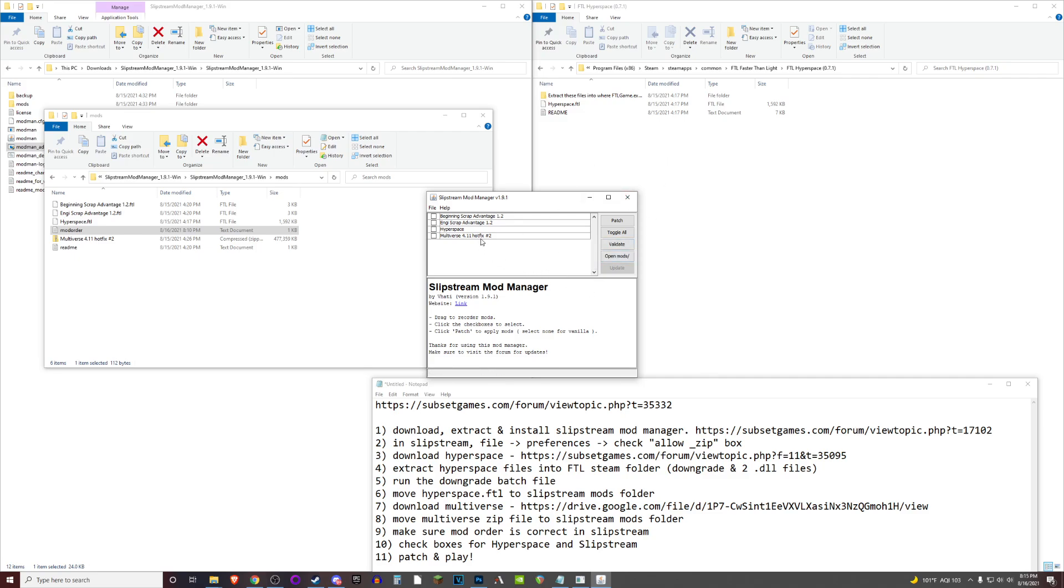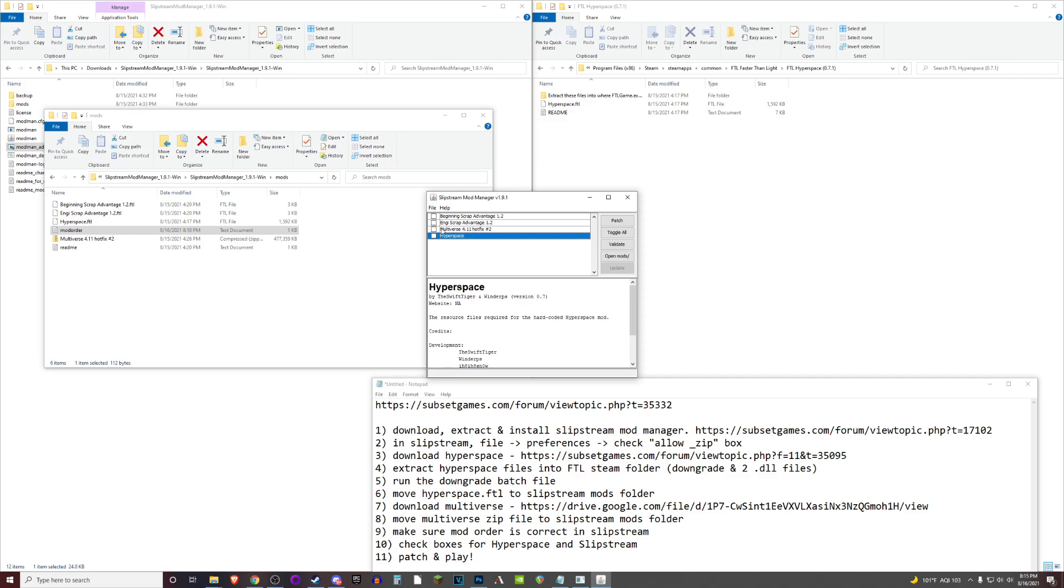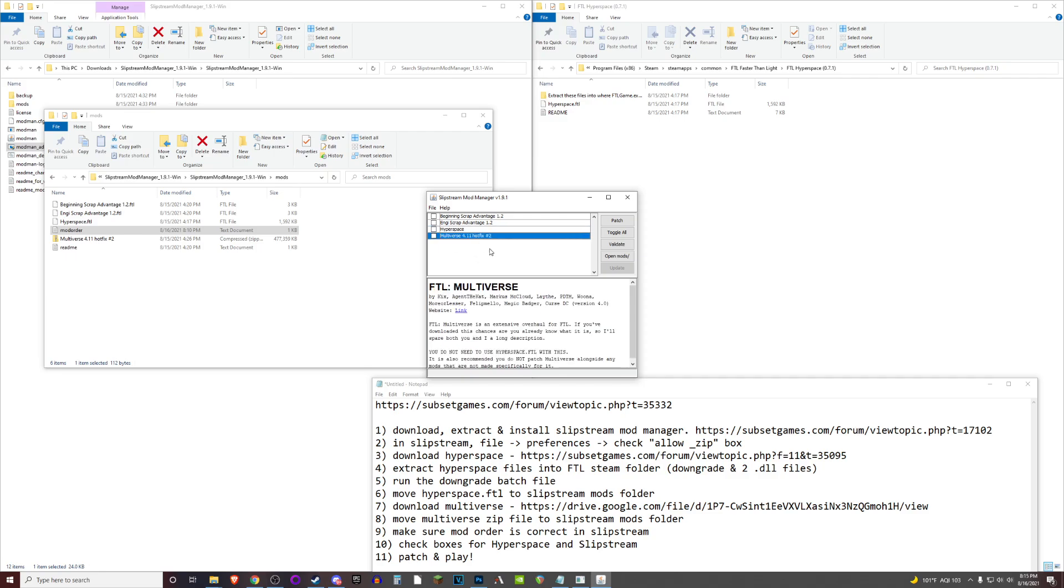But then you'll just want to make sure that multiverse is underneath hyperspace in this list. When I first booted this up, I was having some issues because it turned out I didn't realize that I had this mod order incorrect. So you want to make sure that hyperspace is listed above multiverse in this mod order right here.